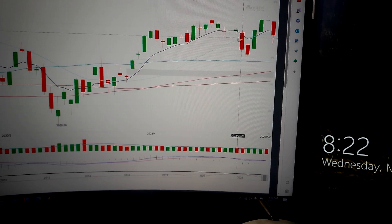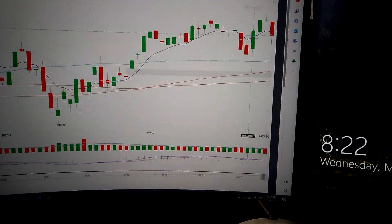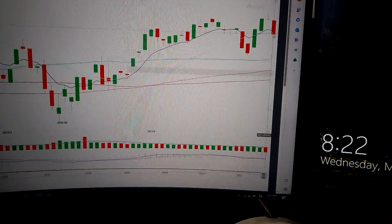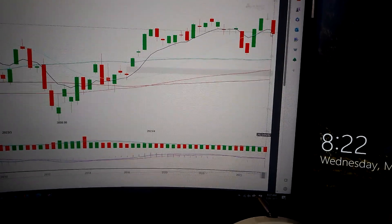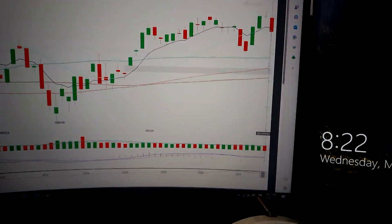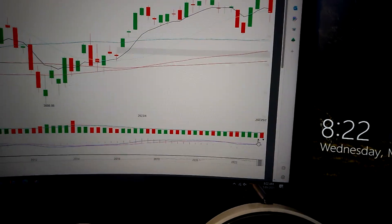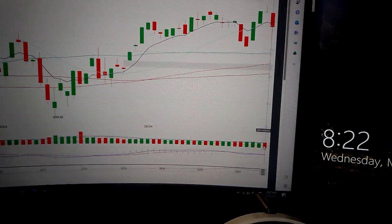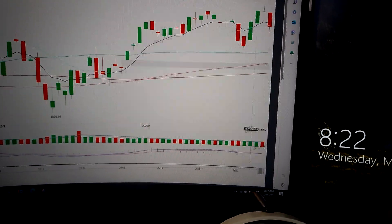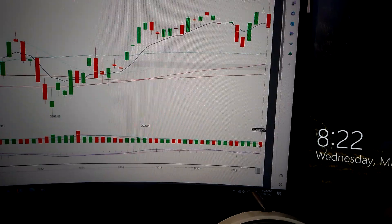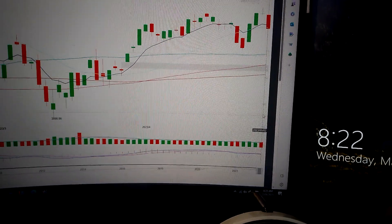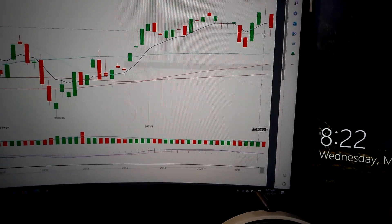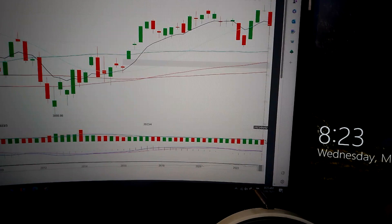But we have the 20-day MA line as support. So as long as we keep above the 20-day MA line, there's still hope. For the trading volume, it's a little bit higher than yesterday, so it's still bearish in the volume.